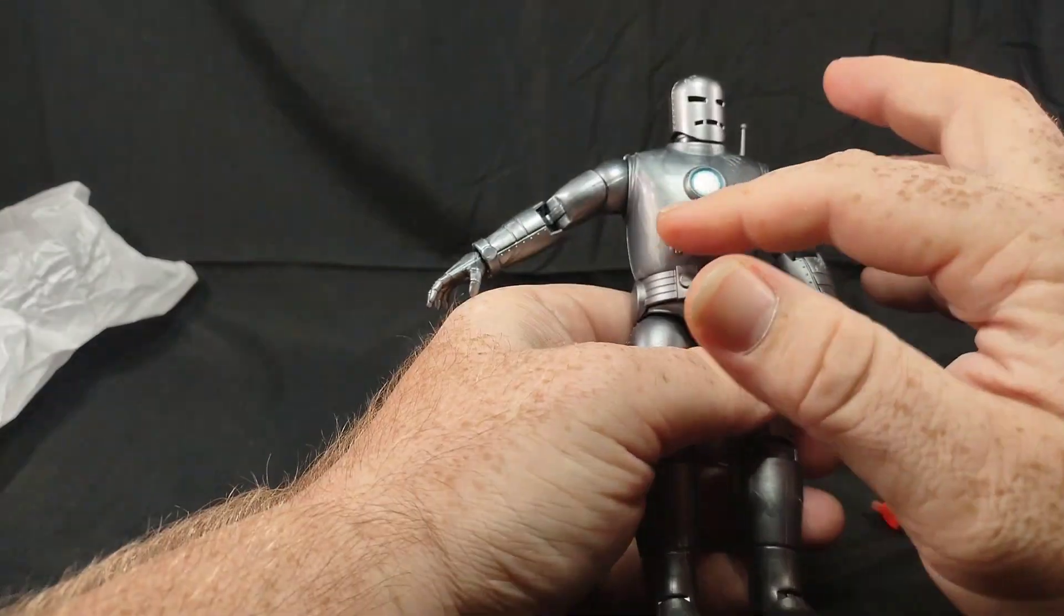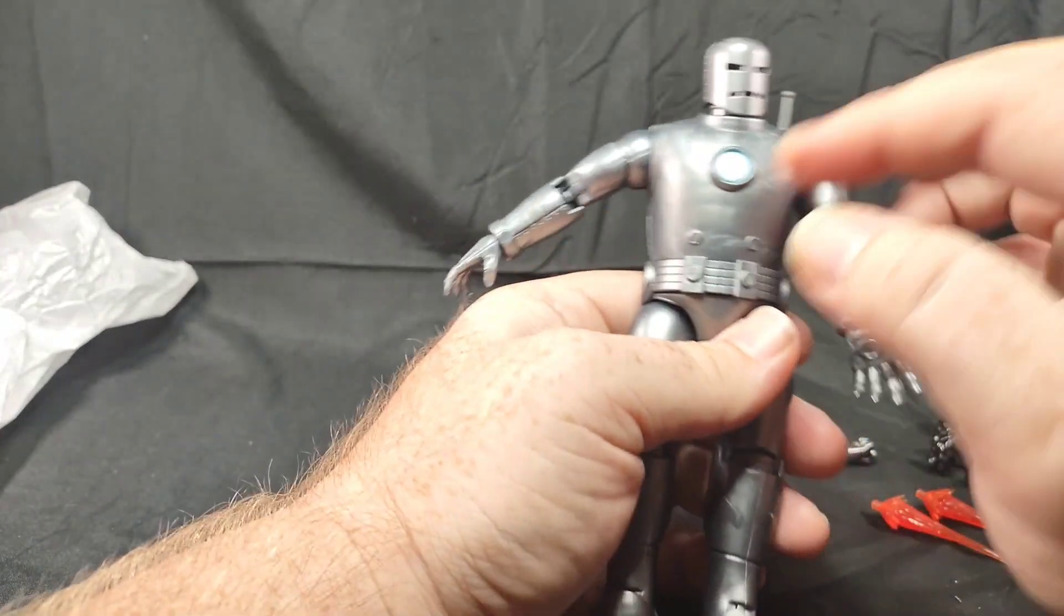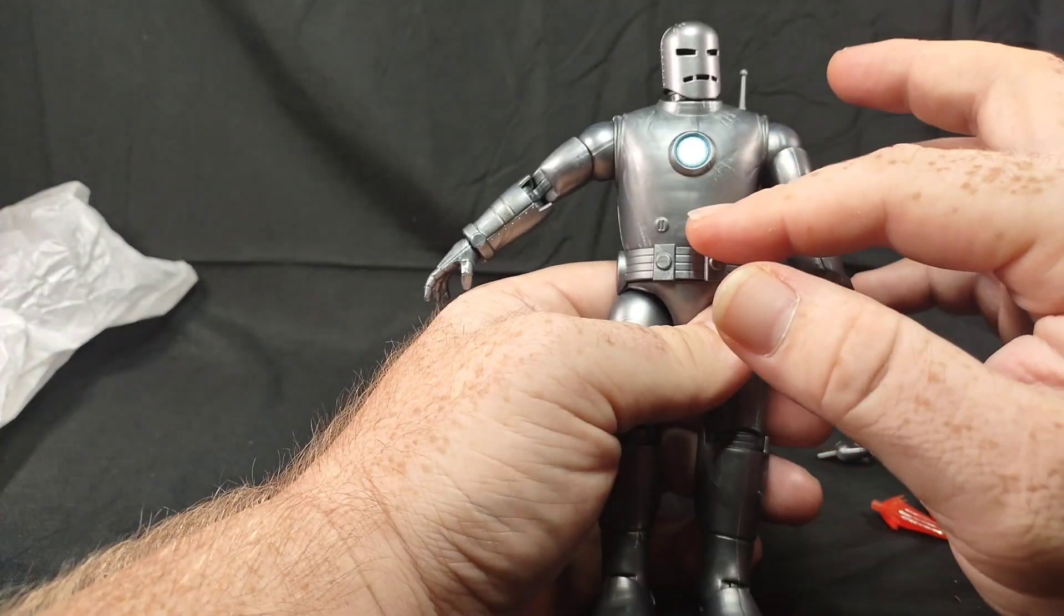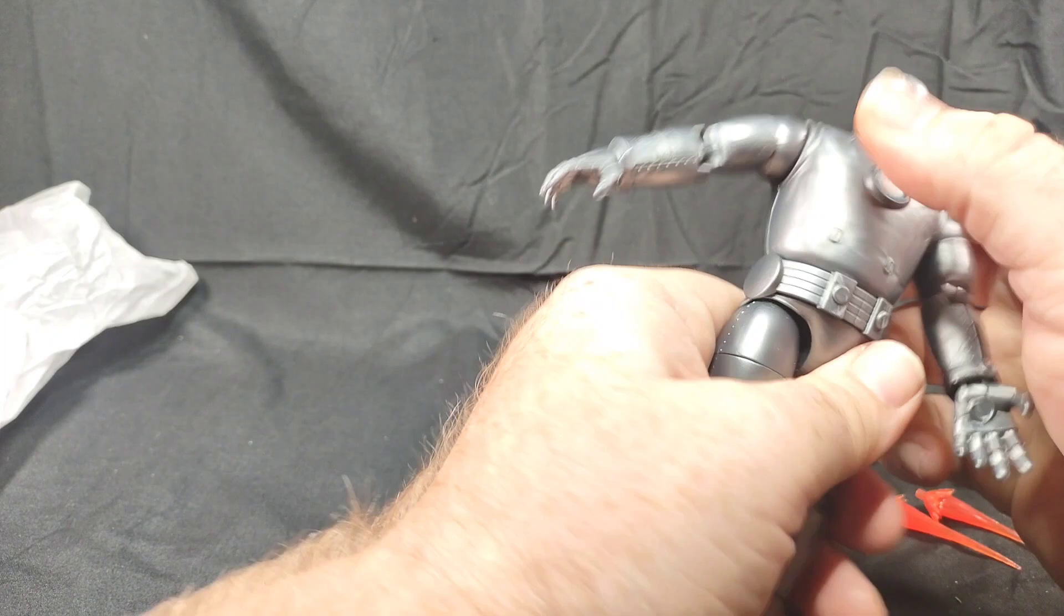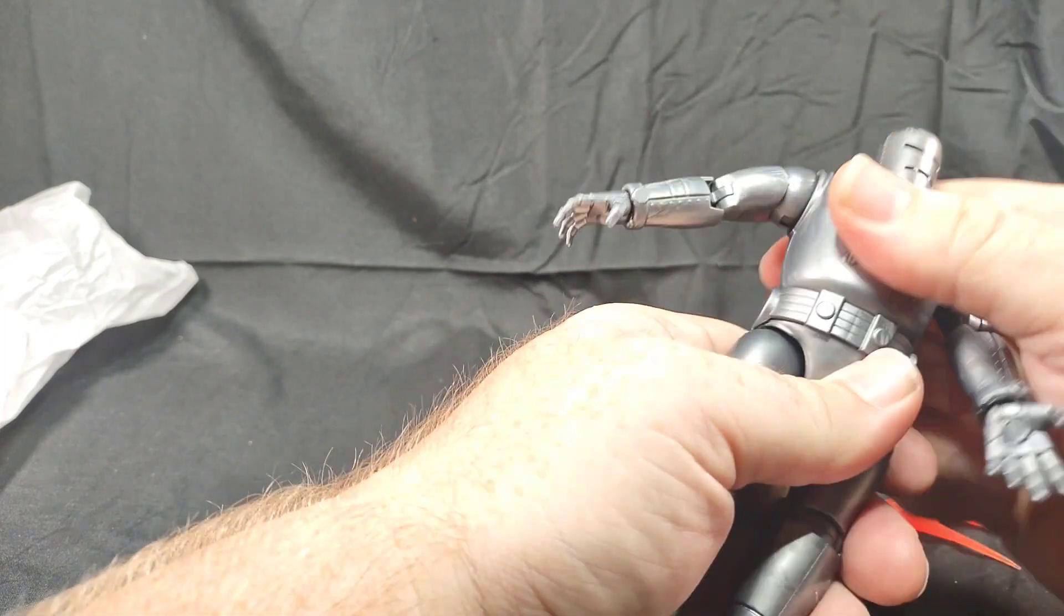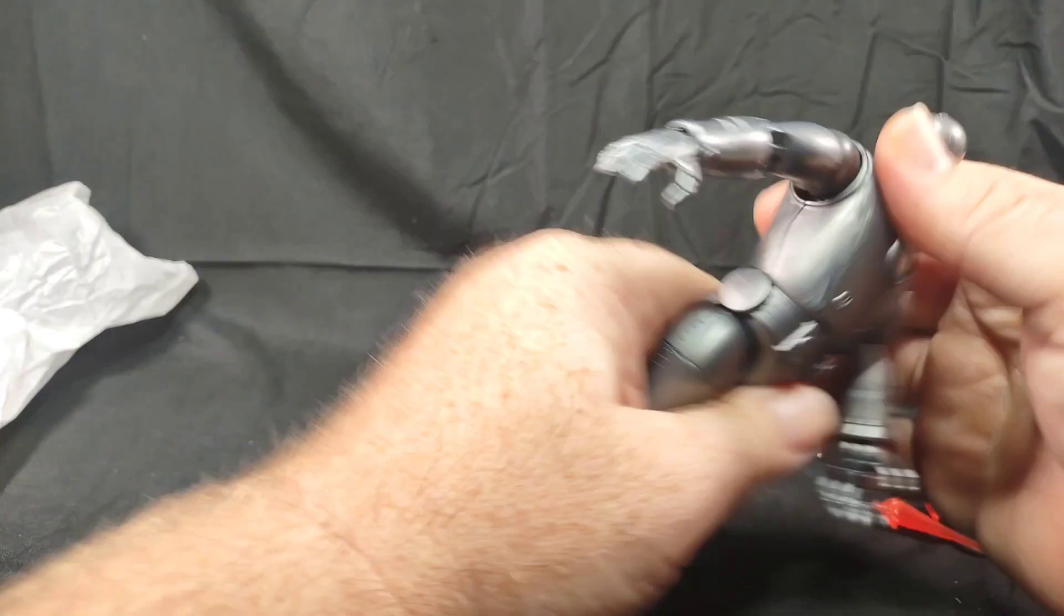We do not have a chest joint here, we only have the waist. So there is pretty good movement back and forth.